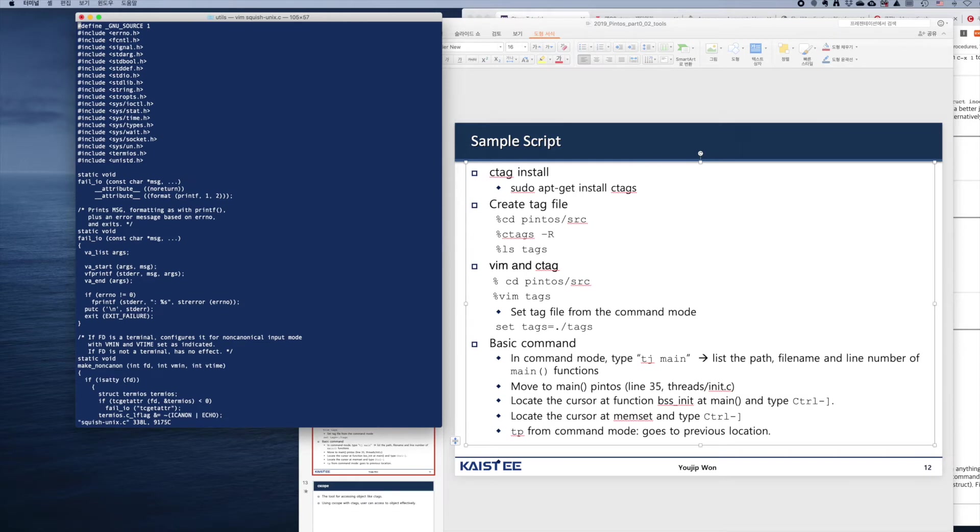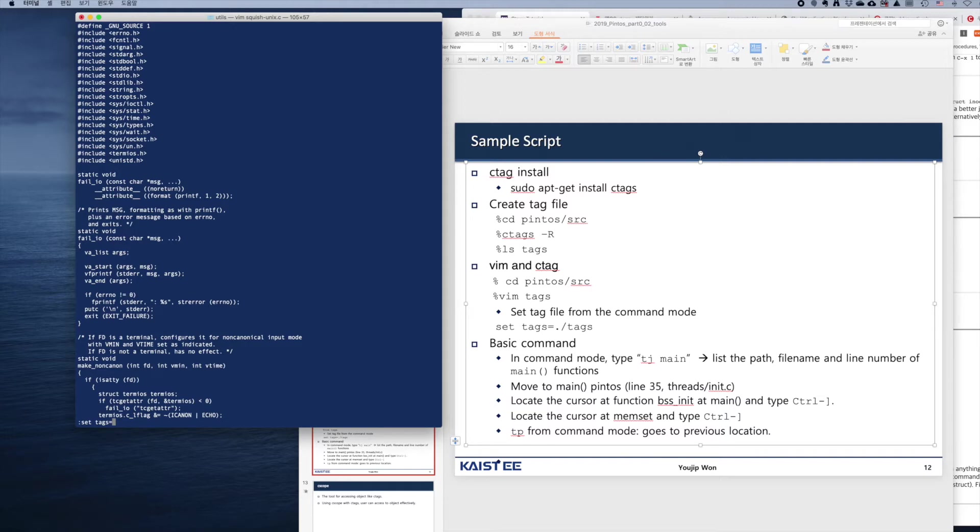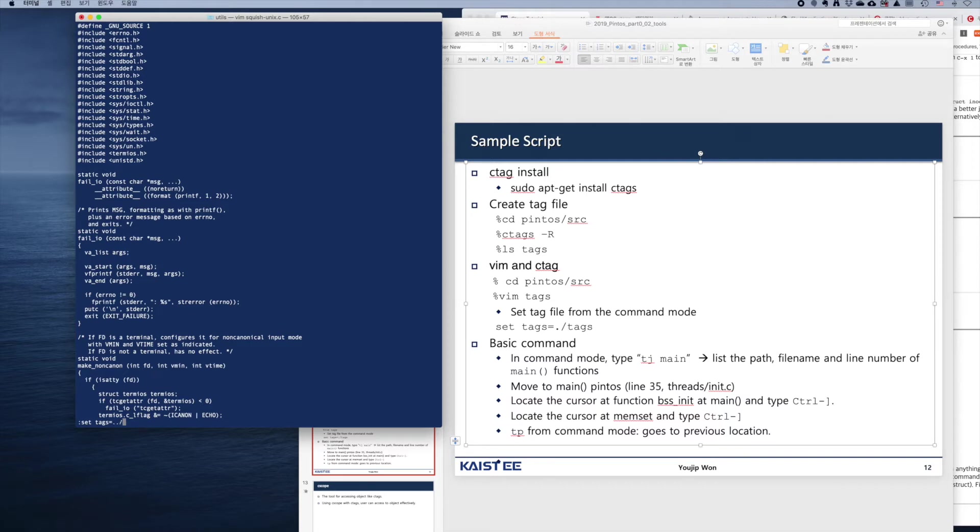First thing you have to do is set the tag file. Move to command mode and type set tags equals. Remember that the tag file we just created is in the source directory, the src directory. It is the parent directory of the current directory, which is utils. So we have to go one level up and set tags. Now the tag file is set.